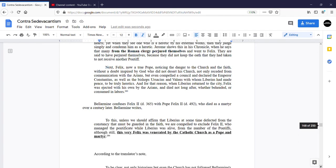This is evident from Bellarmine's comment: To this, unless we should affirm that Liberius at some time defective from their constancy that must be guarded in the faith, we are compelled to exclude Felix II, who managed the pontificate while Liberius was alive, from the number of pontiffs, although still this very Felix was venerated by the Catholic Church as a pope and martyr.